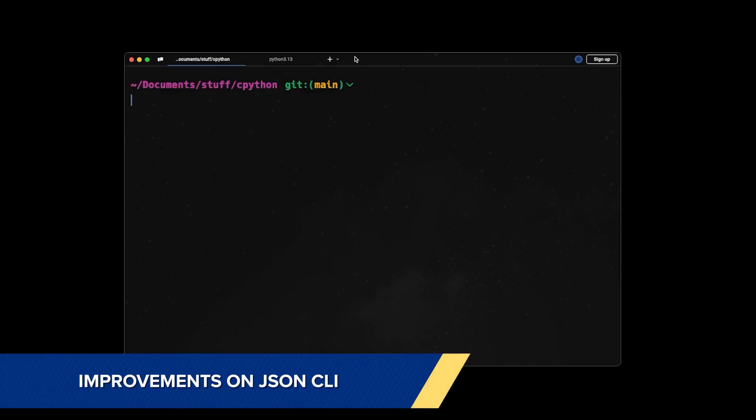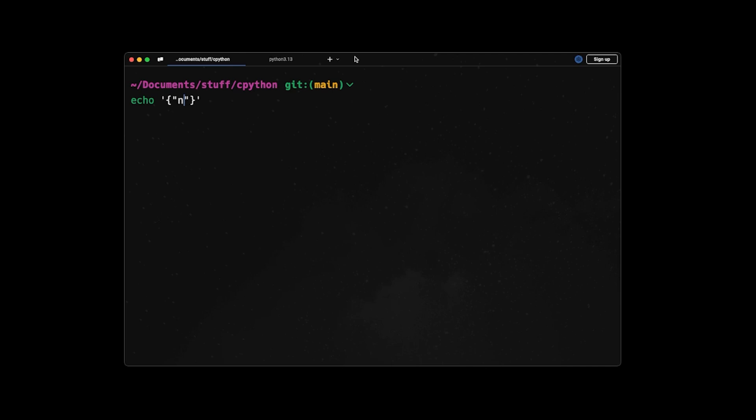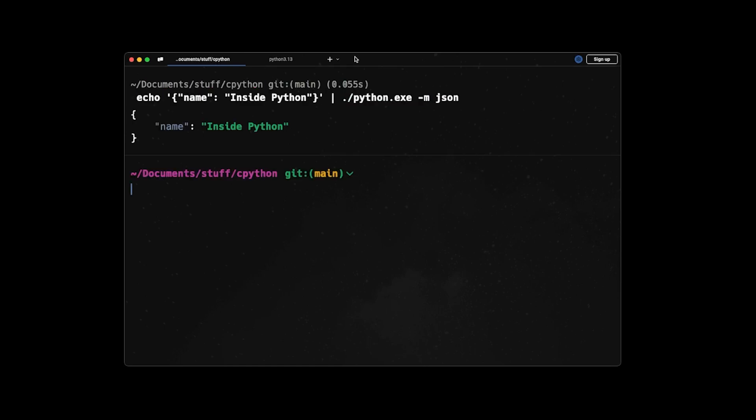Up next, we have improvement on JSON command line interface. So unlike previous versions, in 3.14 we have syntax highlighting in JSON command line interface. Let's see that. So I have a JSON input. Let's say I have name equal to Inside Python. And then I pass this to my JSON CLI. So when I run this, by default, I have beautiful syntax highlighting for my JSON input.